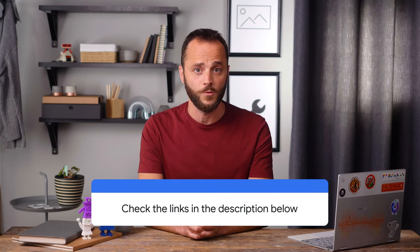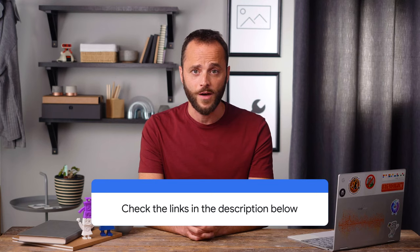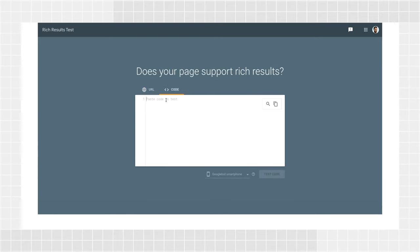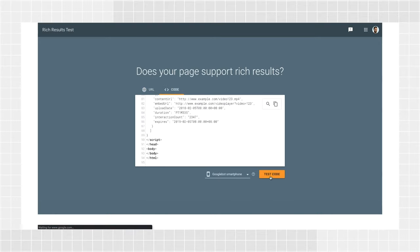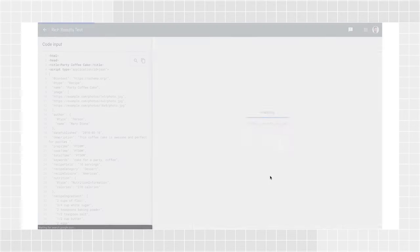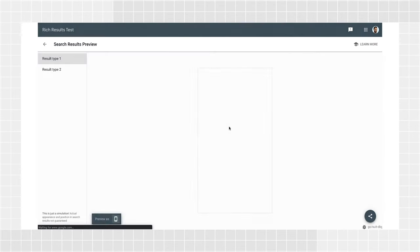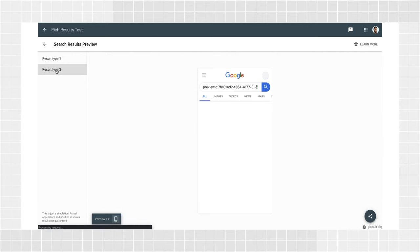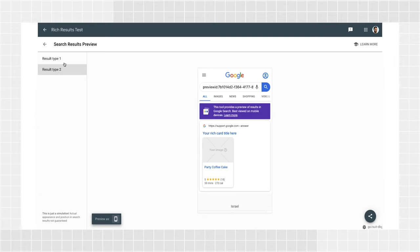In addition to the Search Console interface, which we'll talk about in a minute, you can also use a public structured data testing tool called Rich Results Test. This tool can verify the syntax of your structured data, and in some cases, provide a sample of what the result might look like in Google Search. You can either upload a piece of code or check a specific URL for Google to crawl. The tool shows whether your implementation has any errors. You'll also have an option to preview your page's search appearance on Google Search results and how it would be seen by Googlebot. Checking your own code can be very handy during development cycles to make sure your structured data is valid even before you move to production.